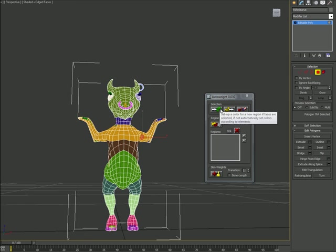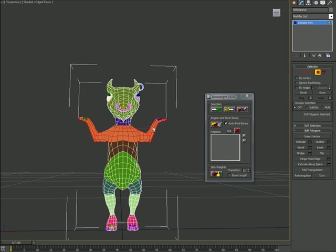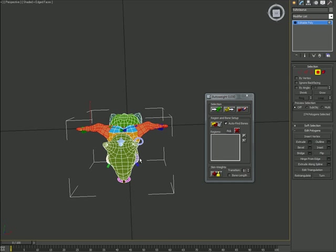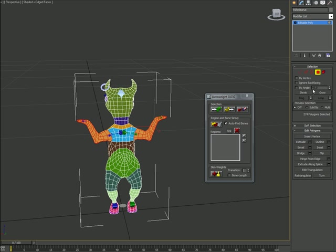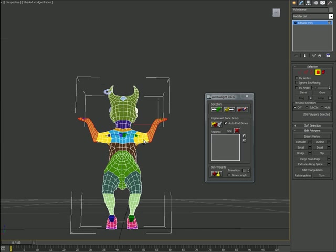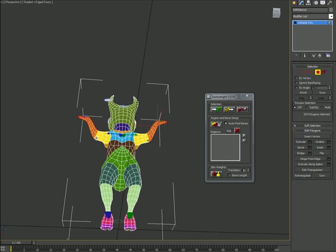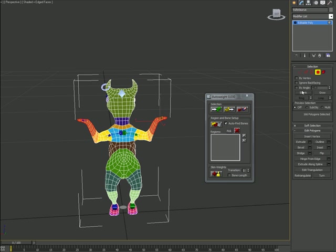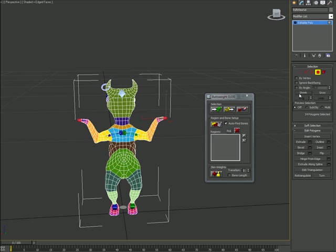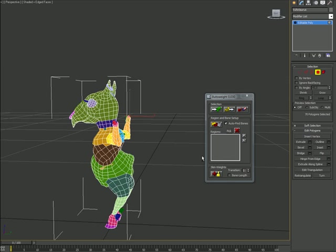Now it's time to move on to the arms, just hit Setup. Now I can go on by using just Shrink, deselecting some faces, Setup, Shrink, Setup, Grow and Setup.